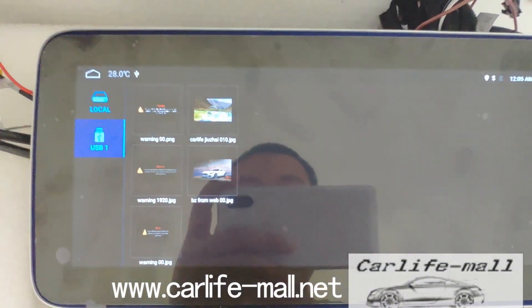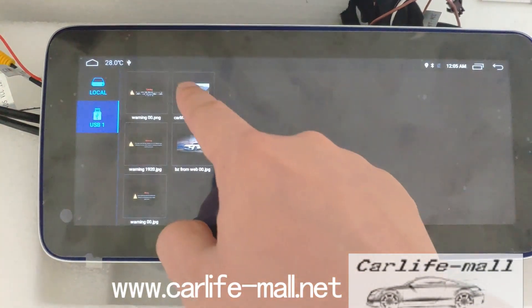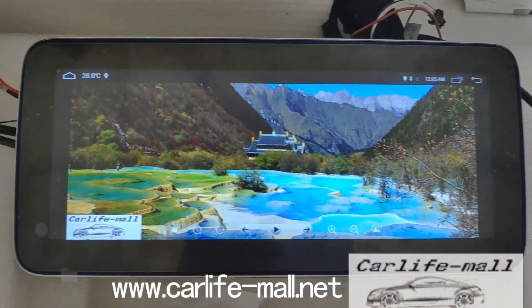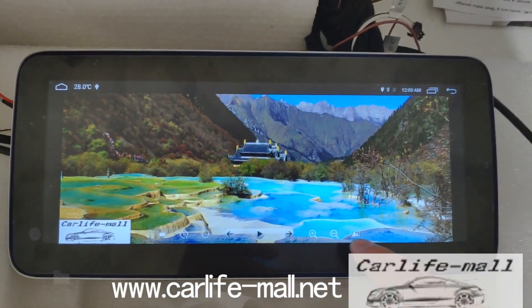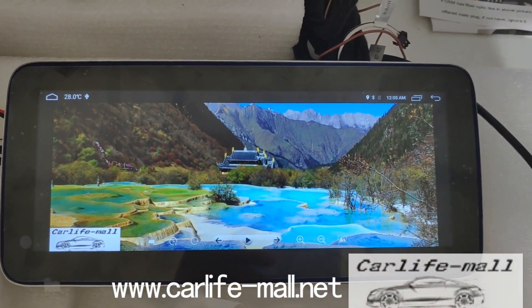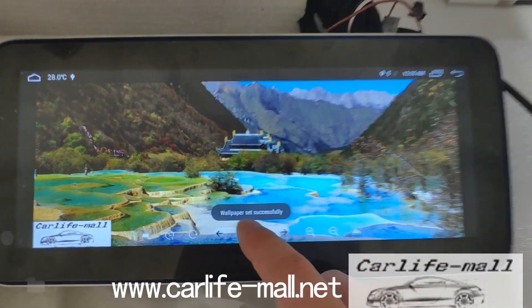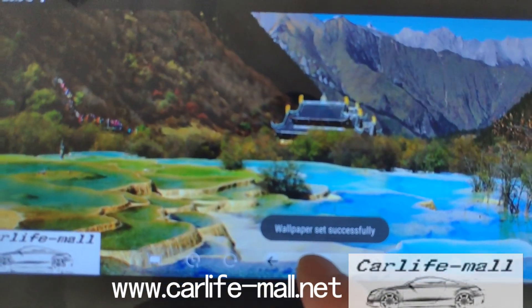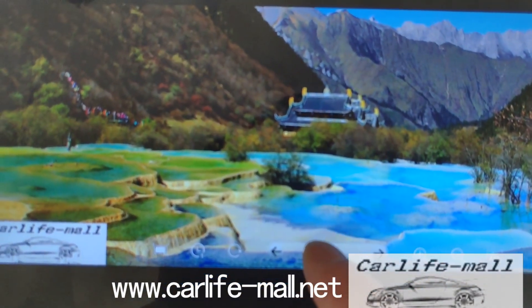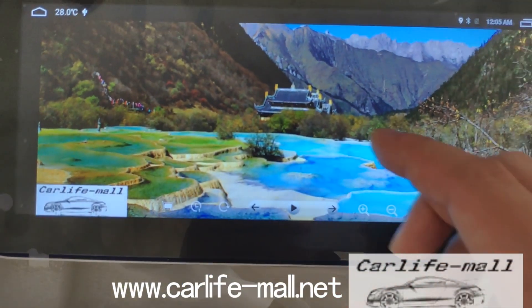So if we change to this one, find it here, click this, you can check — wallpaper set successfully.